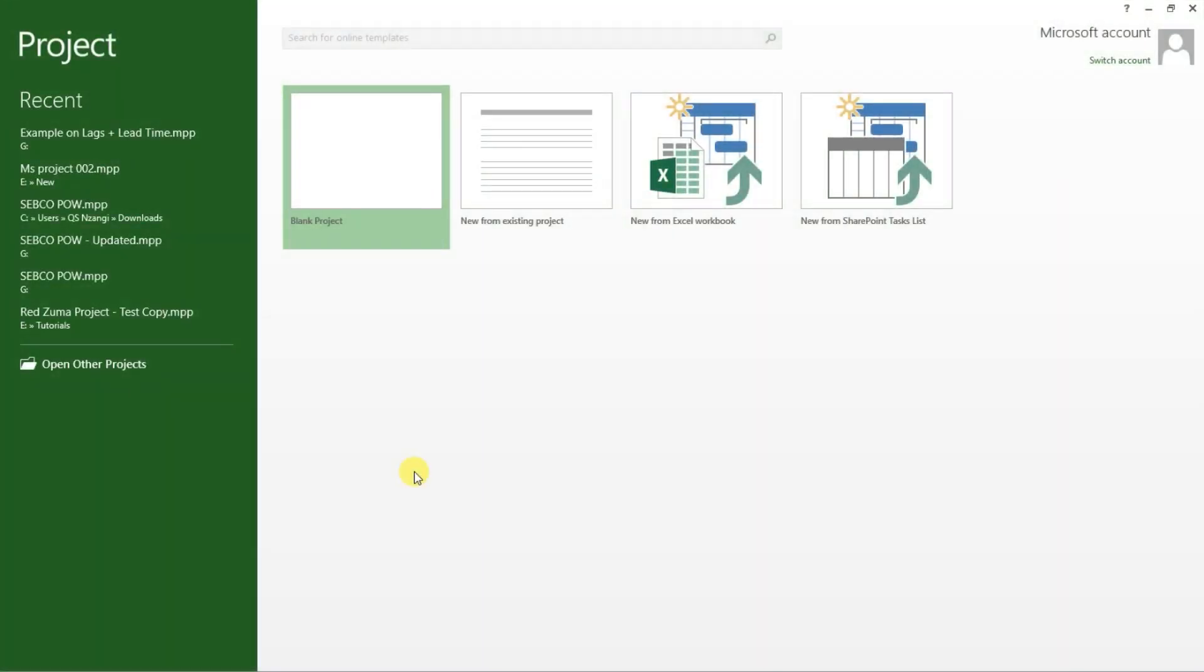Hello and welcome to this video tutorial. My name is Zangi from QuantBuild.co.ke. In this video tutorial, we are going to see how to identify critical and non-critical activities in Microsoft project schedule.